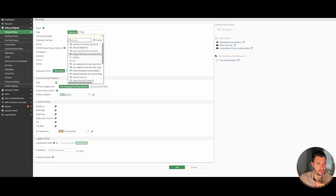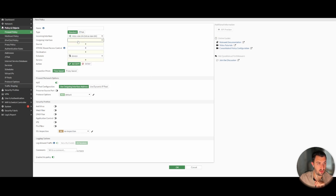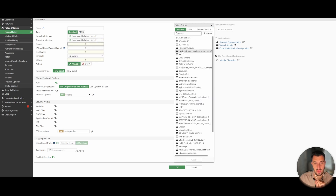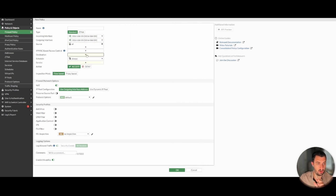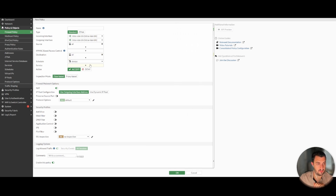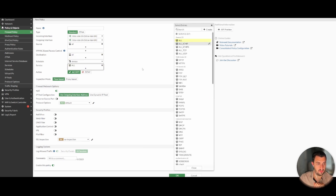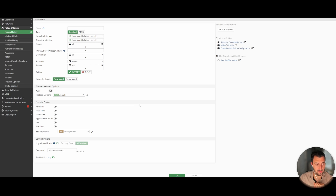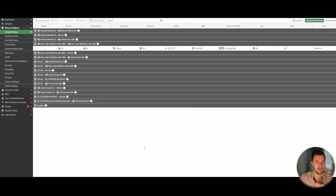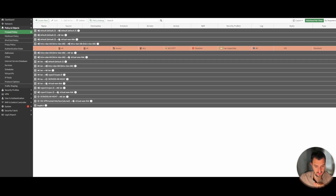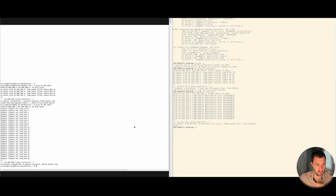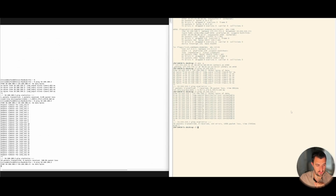The incoming interface is going to be this intra-vlan-block and the outgoing is going to be the same. For the purposes of this video I'll set source and destination to any, service to all, and of course there's no NAT between them. We're simply going to allow that communication. Apply that — we might need to apply a proxy ARP policy as well, but let's see. Going back to check if they can ping each other.